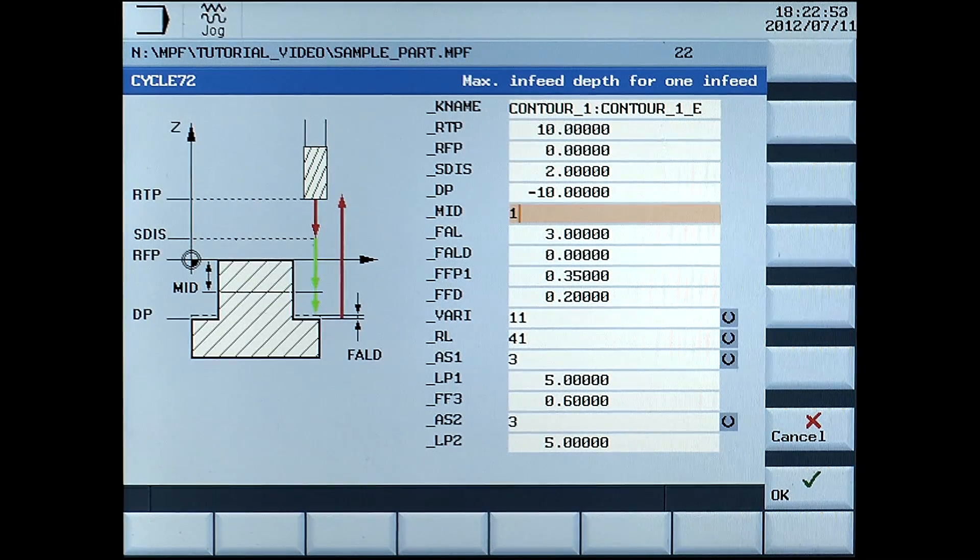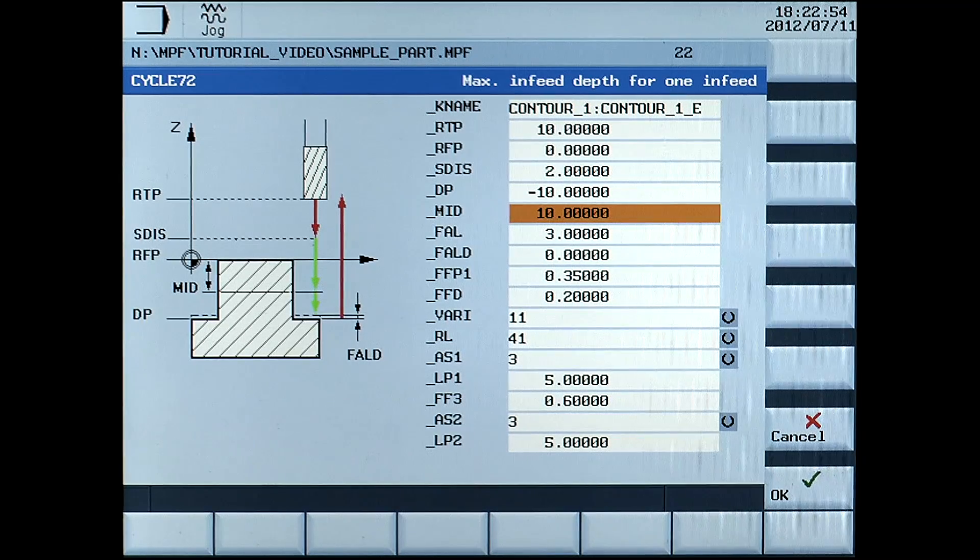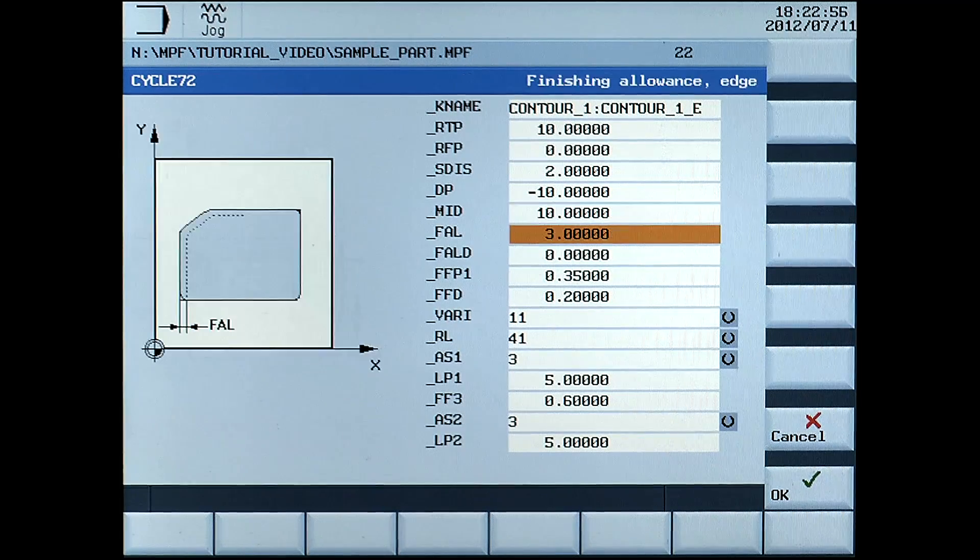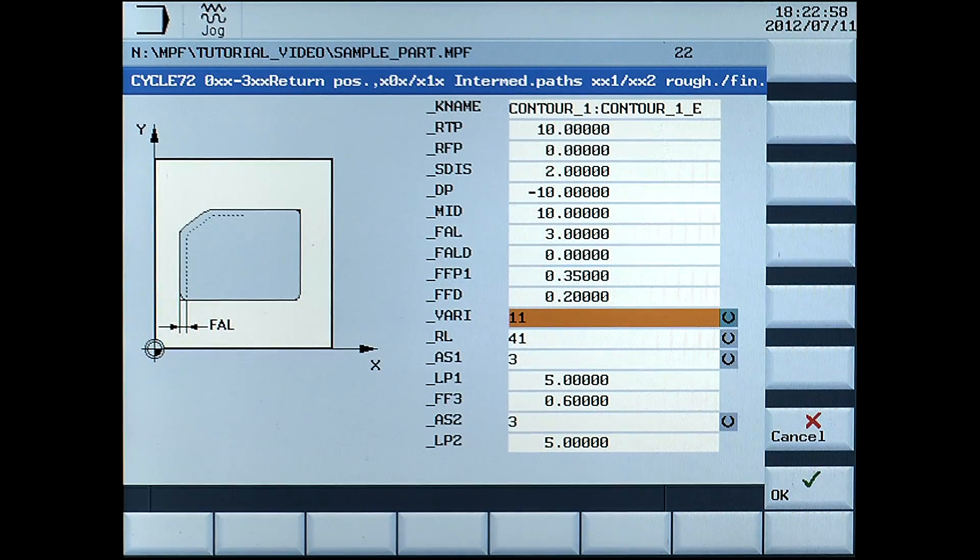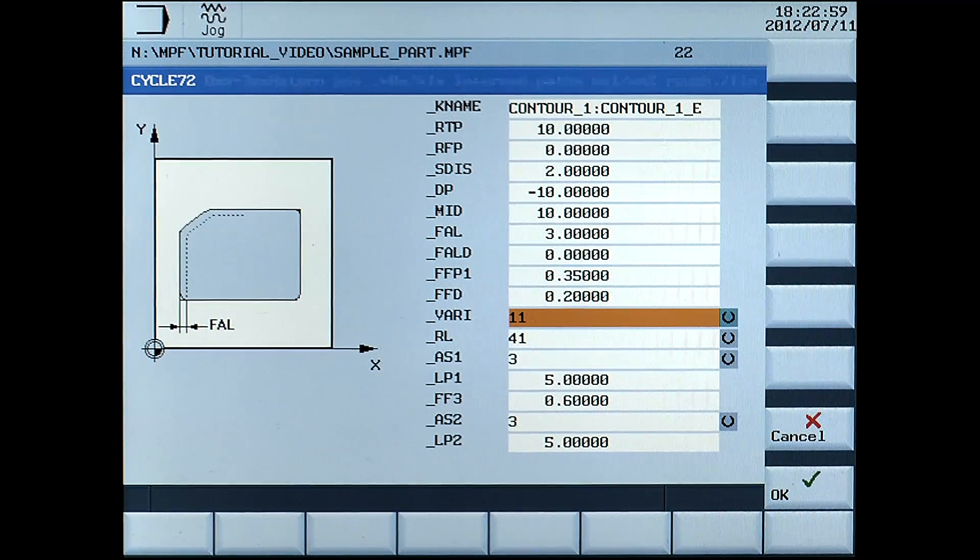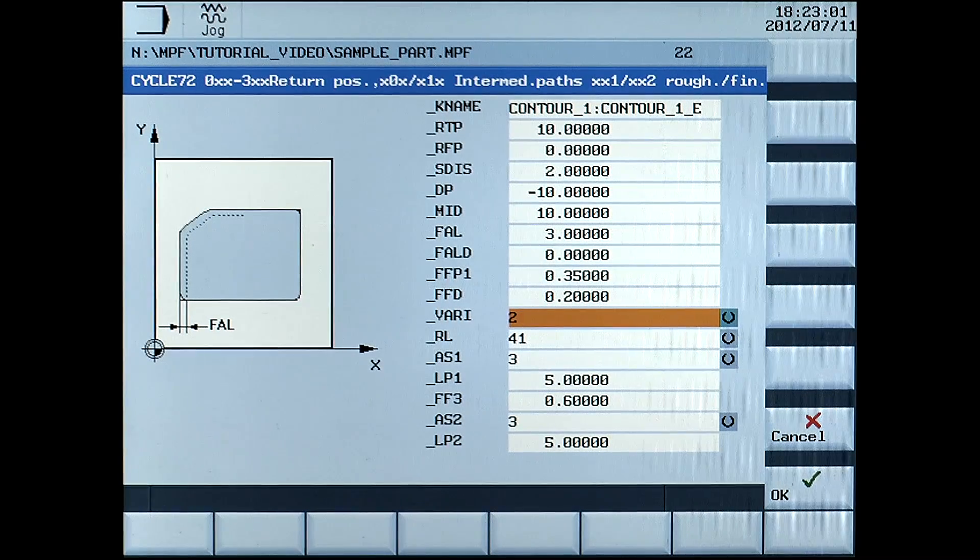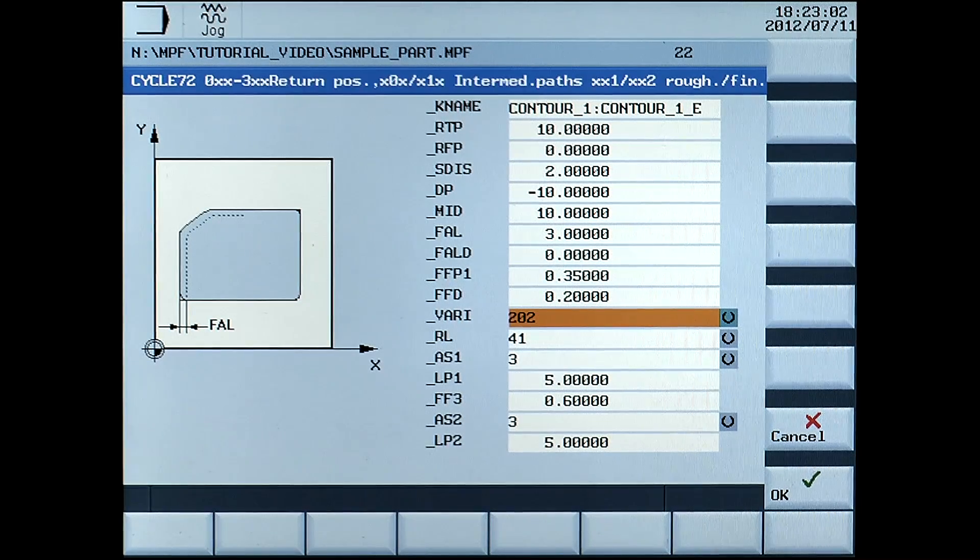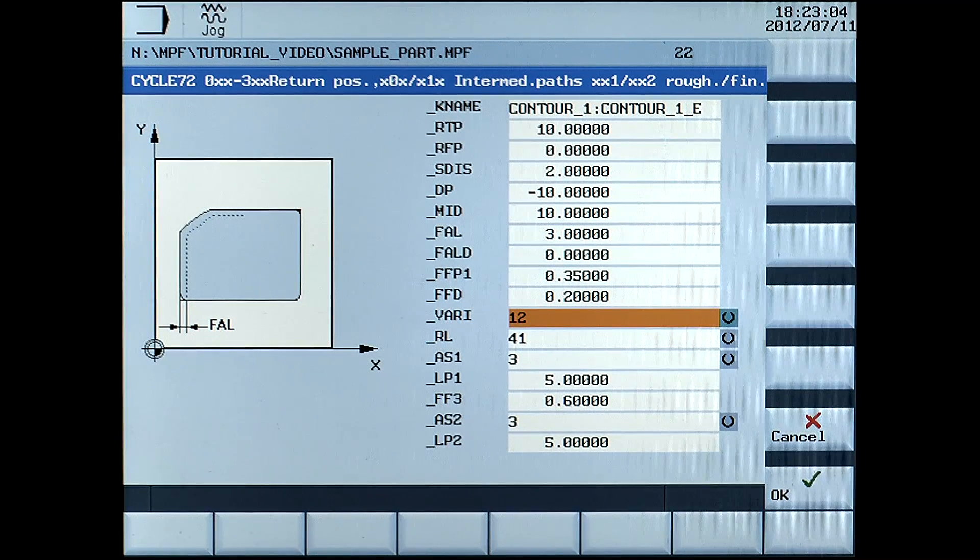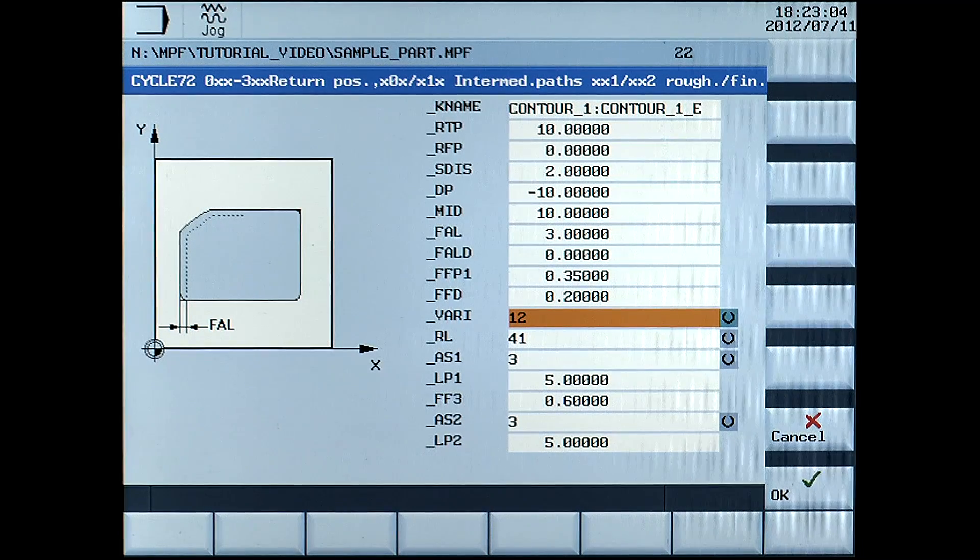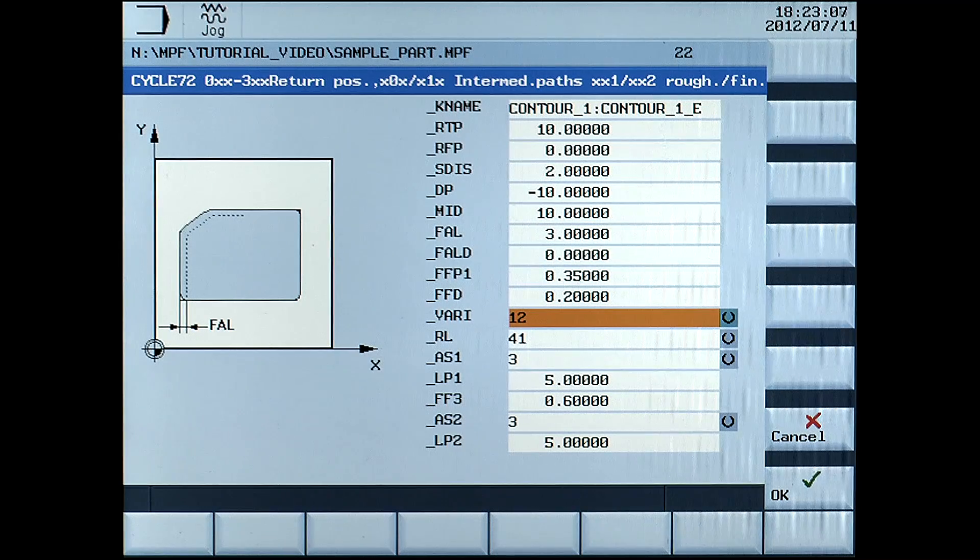MID, 10mm. VARY, select 12. Confirm the data with OK.